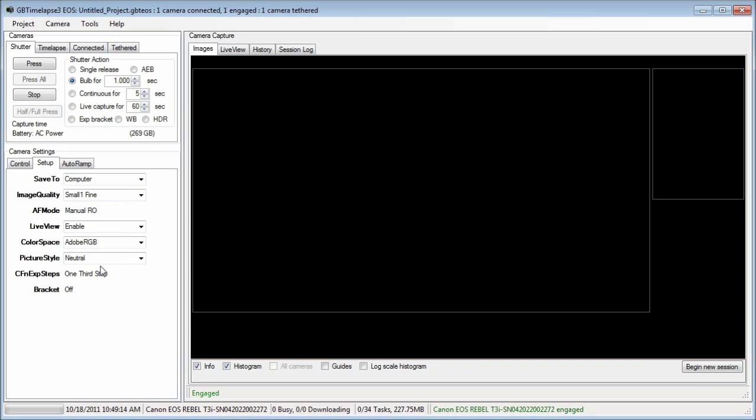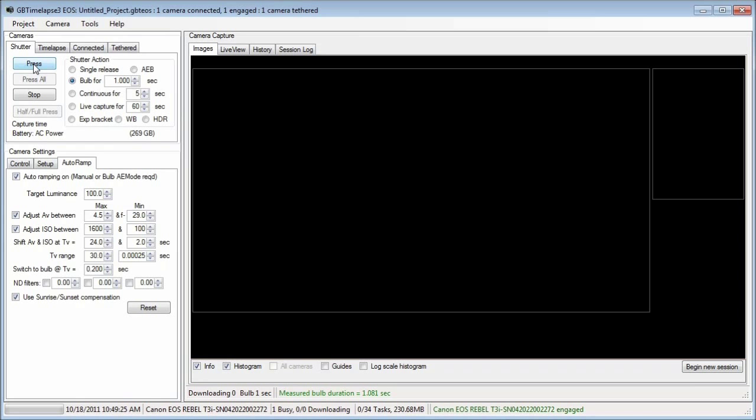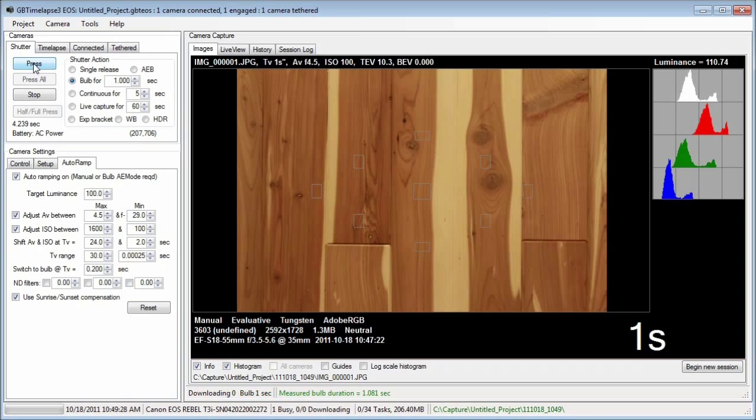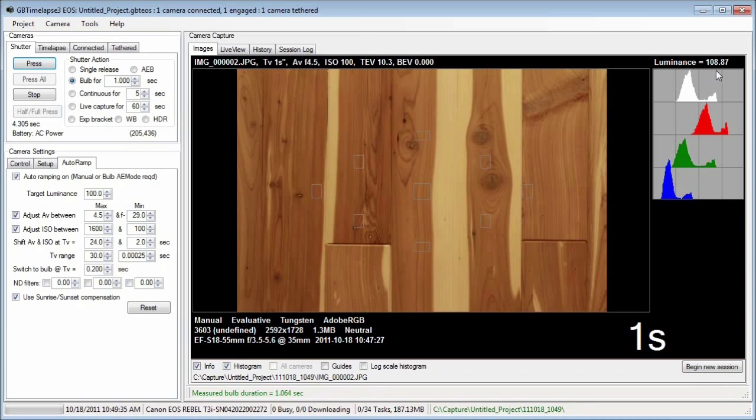On the auto ramp tab, I'll check auto ramping on. I'll press the shutter button a couple of times as a test. You can see the wall of the closet and a luminance value of about 109.